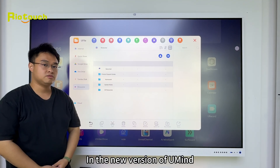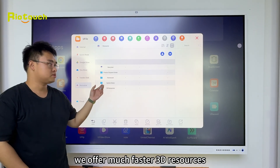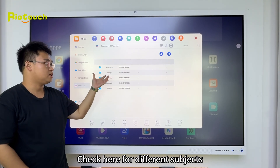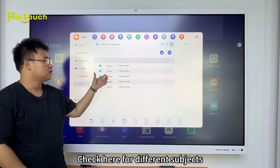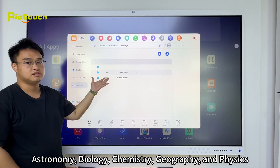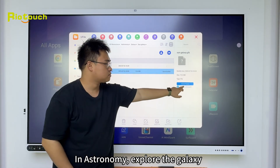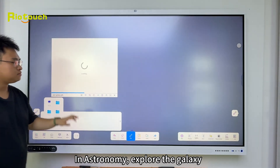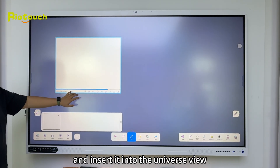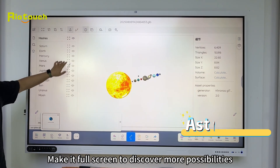In the new version of Human, we offer much faster 3D resources. Check here for different subjects: astronomy, biology, chemistry, geography, and physics. In astronomy, explore the galaxy and insert it into the universe view. Make it full screen to discover more possibilities.